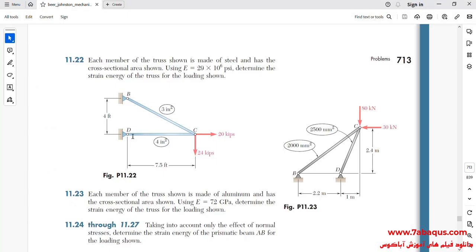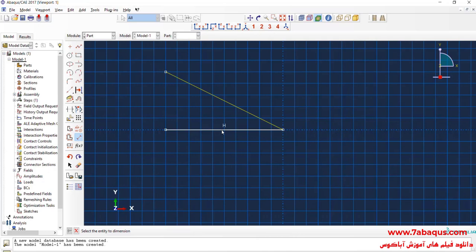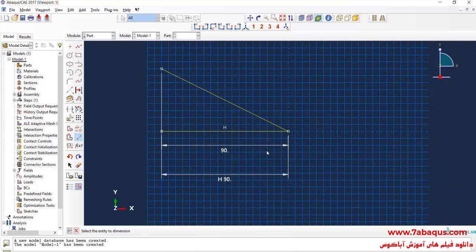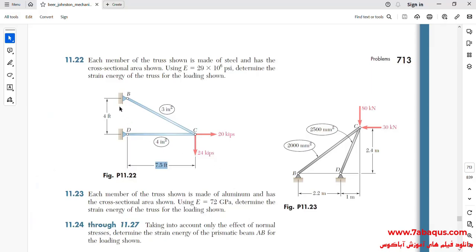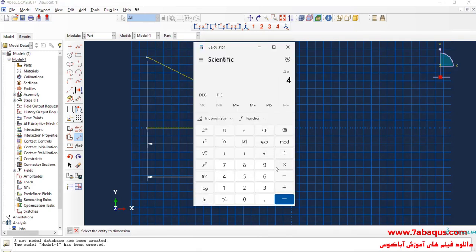The size of member CD is equal to 7.5 feet, that is equal to 90 inches. The distance between point B and D is equal to 4 feet, that is equal to 48 inches.